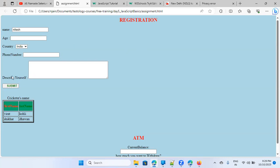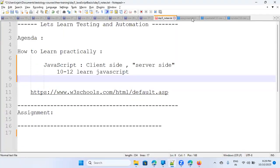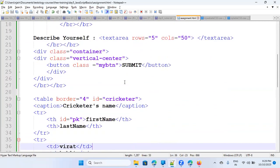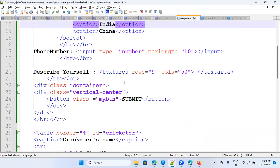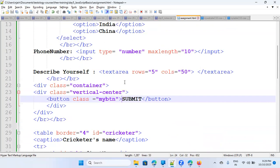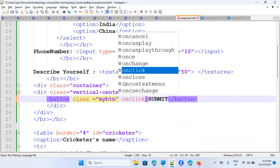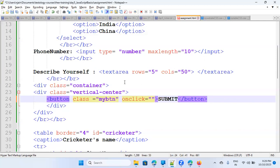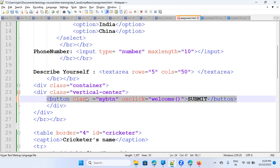So what we will do — let's go back to the code assignment.html. We have a button at line 24. What I'm going to do is add an onclick attribute. I'll say onclick, and call a function with the name 'welcome'. So whenever this button is clicked, it will call this function.